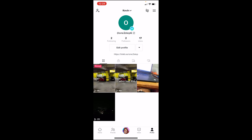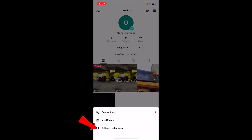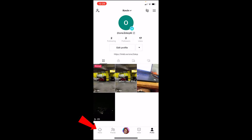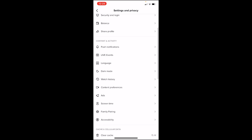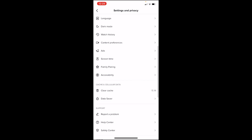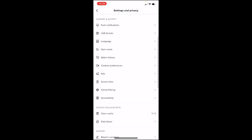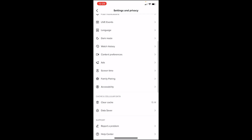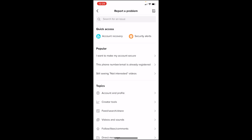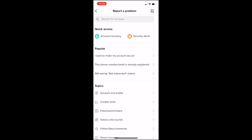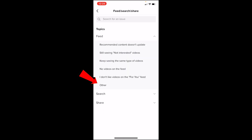Go to your profile and click on the three-line menu at the top right corner of your screen, then go to Settings and Privacy. Once you're in Settings and Privacy, scroll down until you see Report a Problem and click on it. Under Topics, click on it.